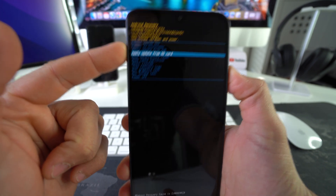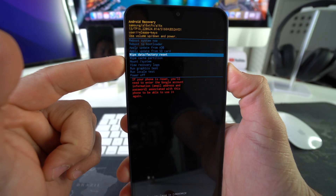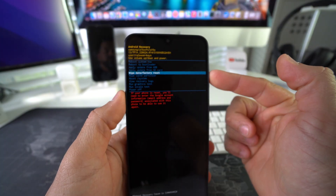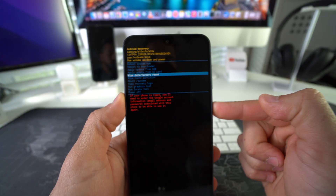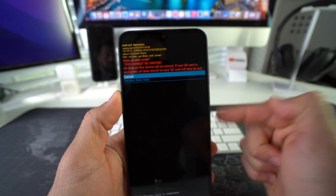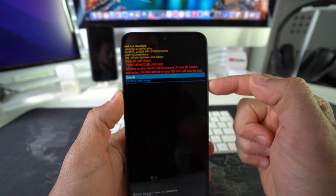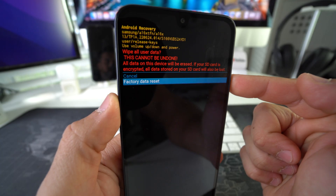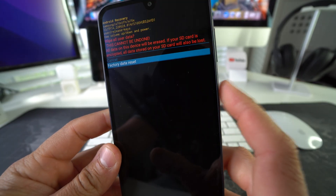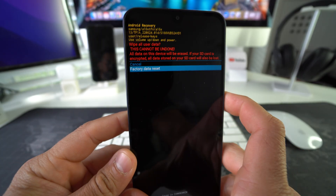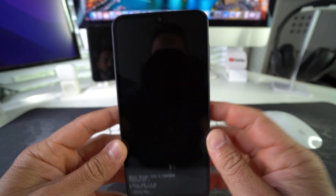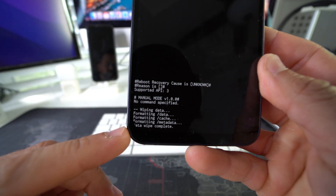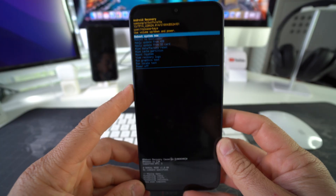Here we are in Android Recovery. Using the volume buttons, scroll down to Wipe Data / Factory Reset. Once you're on Wipe Data / Factory Reset, confirm with the Power/Lock button. Then scroll down with the Volume Down button to Factory Data Reset and confirm again with the Power/Lock button.